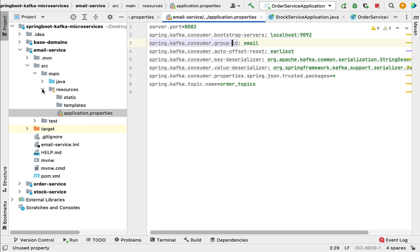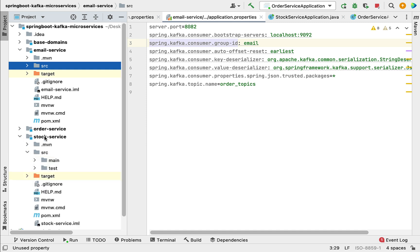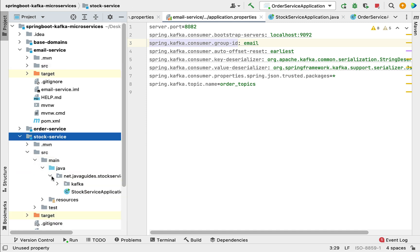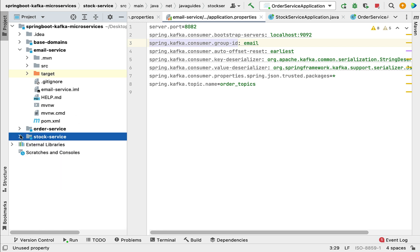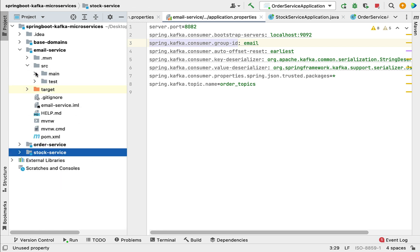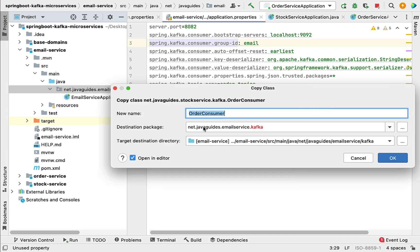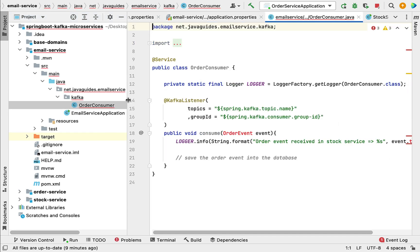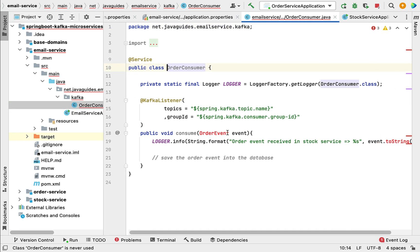Next, we need to write the Kafka consumer in the email service. The consumer class also looks the same, so let me go to the stock service project and copy the Kafka folder, then go to the email service project, navigate to the main package, and paste the Kafka folder there.